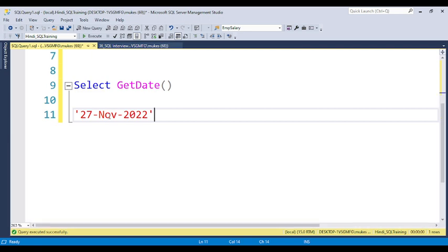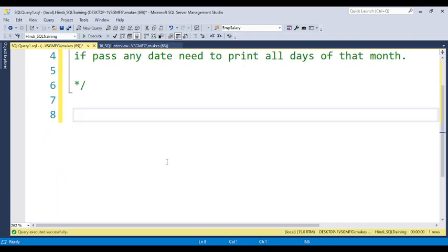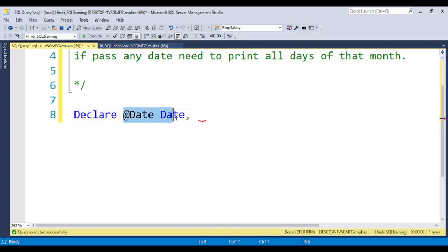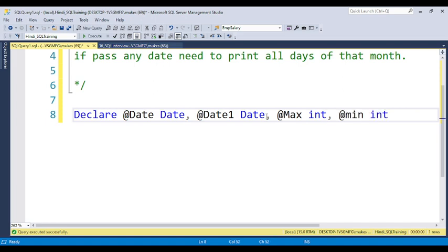To start, you need to declare two variables. I am declaring one variable called 'date' with data type DATE, and another variable called 'date1', also of type DATE. For the looping, I am also declaring two more variables: 'max' and 'min', which I will use to control the loop boundaries.